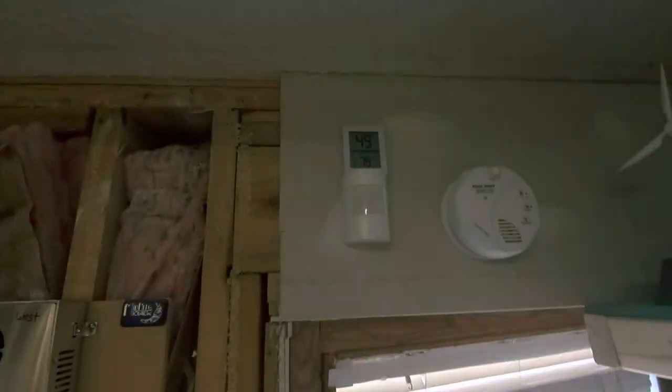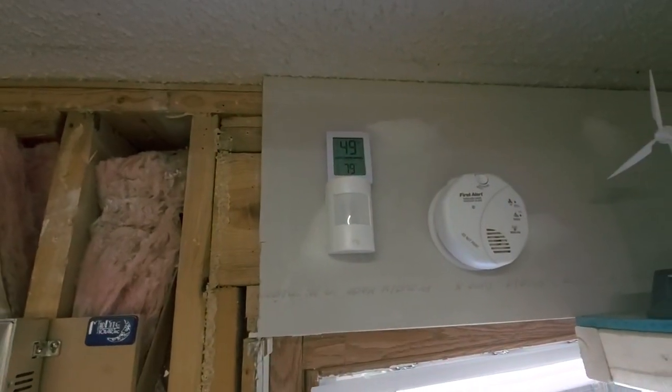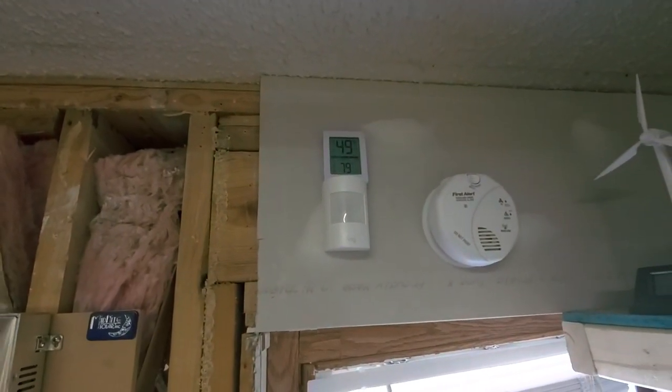The ambient temperature in this room is 79 degrees with 49 percent humidity.